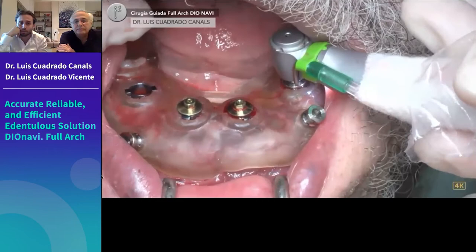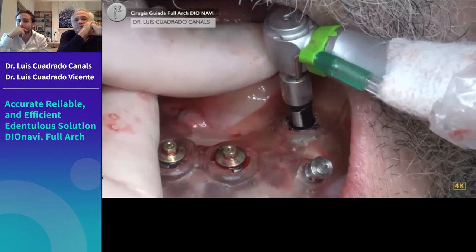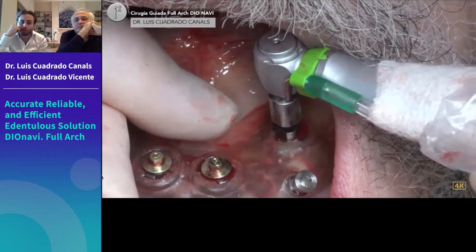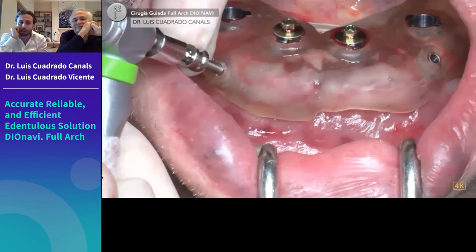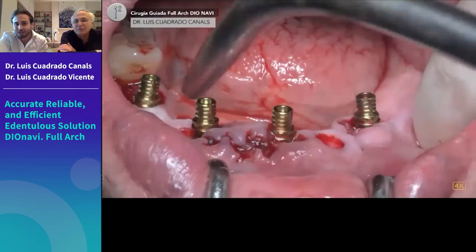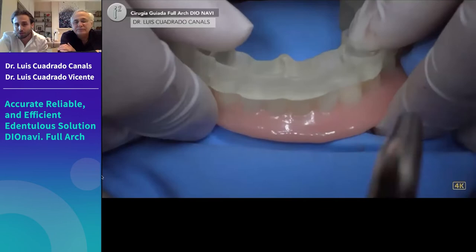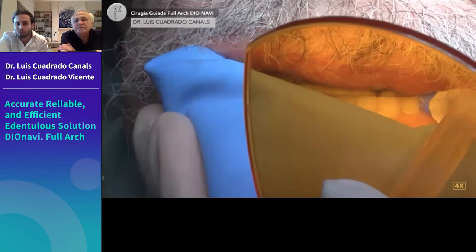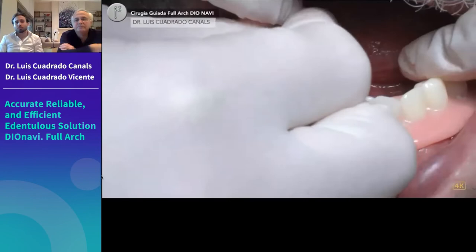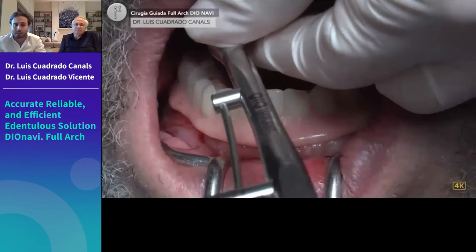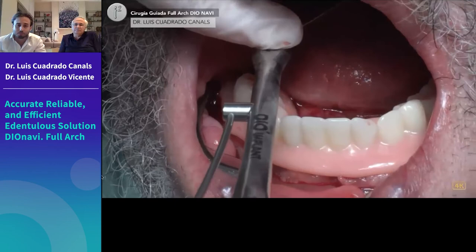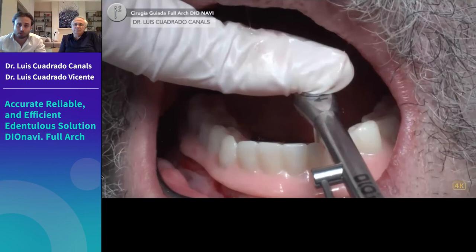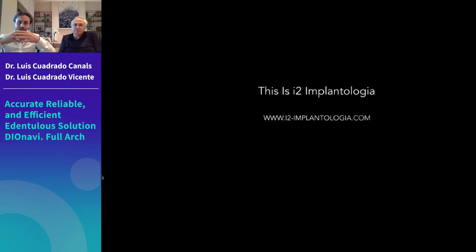Torque recommendations: place multi-unit abutments at 30–35 Ncm and provisional screws at 25 Ncm for correct fixation. This completes the lower arch case. Moving to the second case — a bimaxillary case — we first treated the upper arch. The pre-op photos showed a large bone defect in the upper incisors, so that area could not be used for implant placement without GBR, which the patient declined.